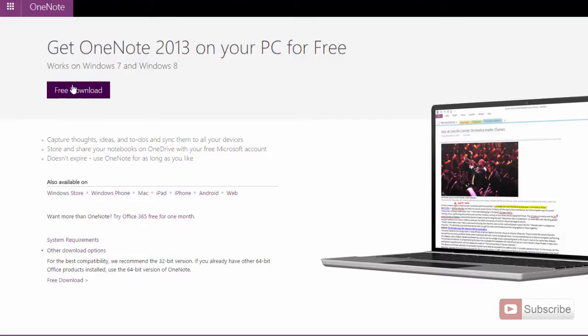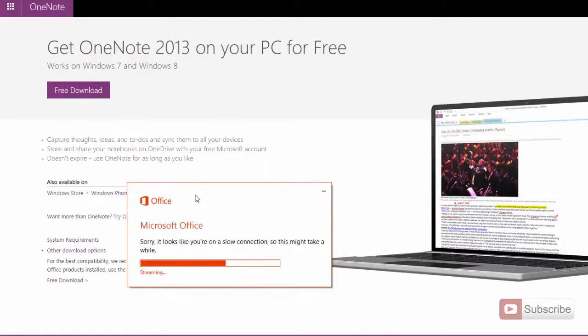Once you click on one of these links you will download a file which is around 1.5 MB, and once you open it, it will start downloading OneNote for you. Once it is done it will be installed. It is that simple.